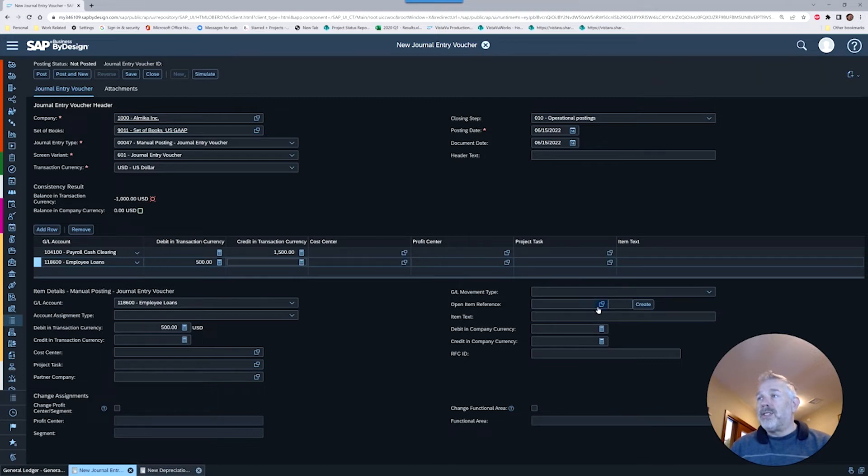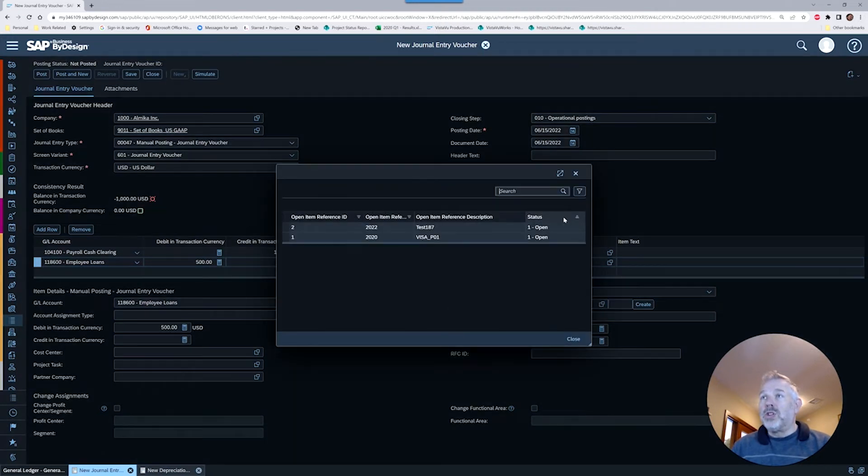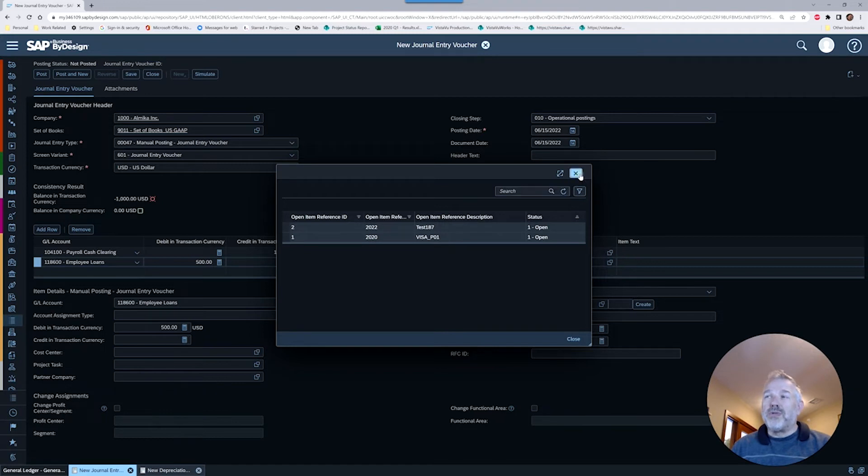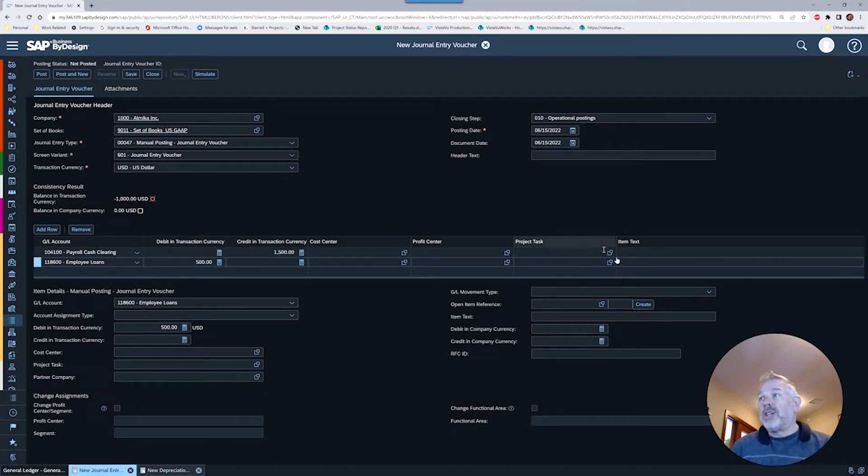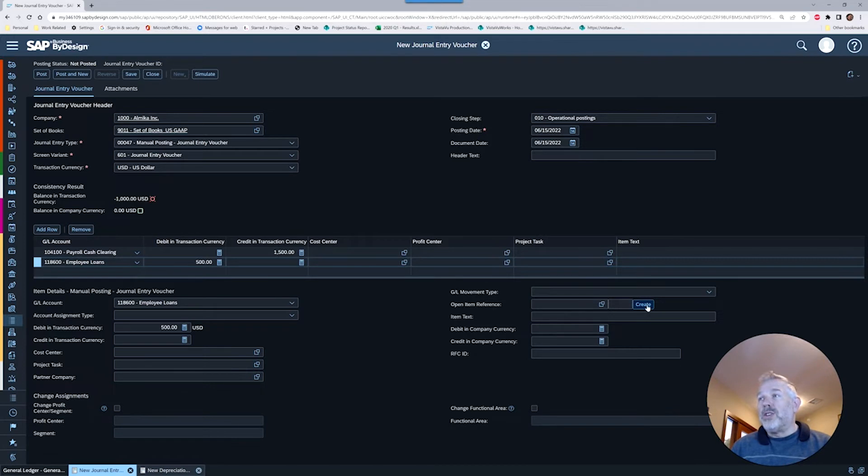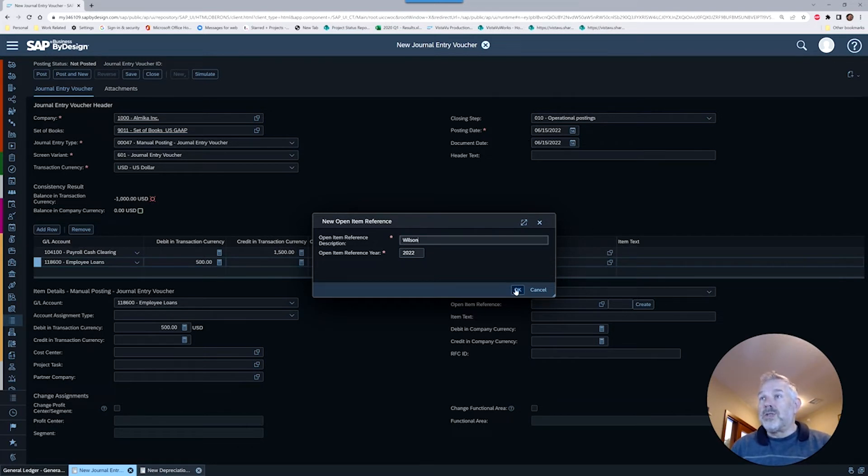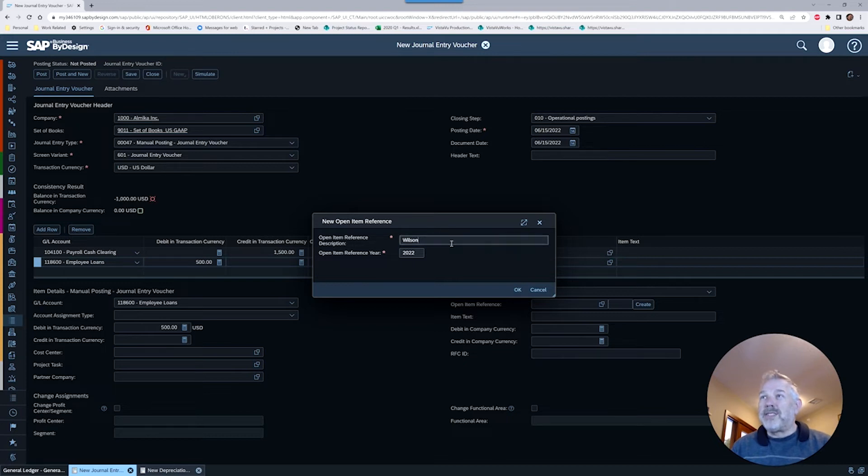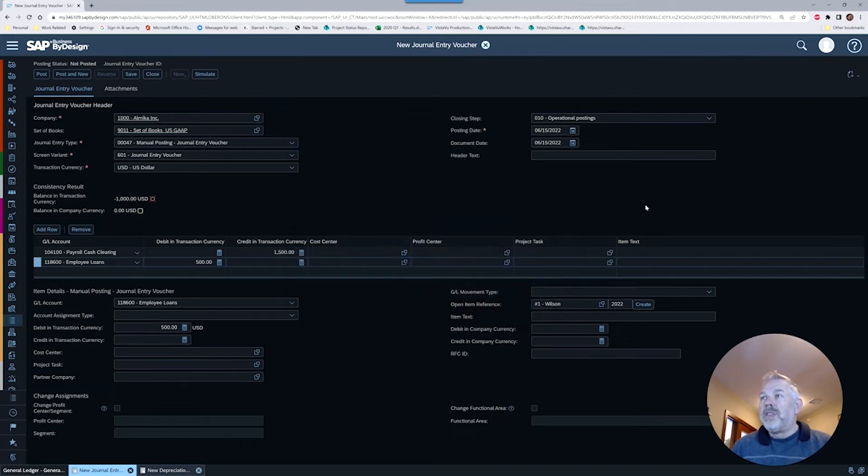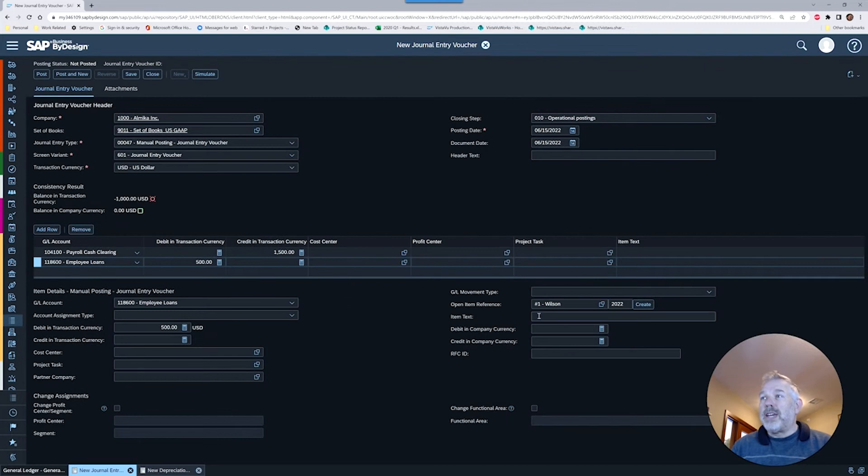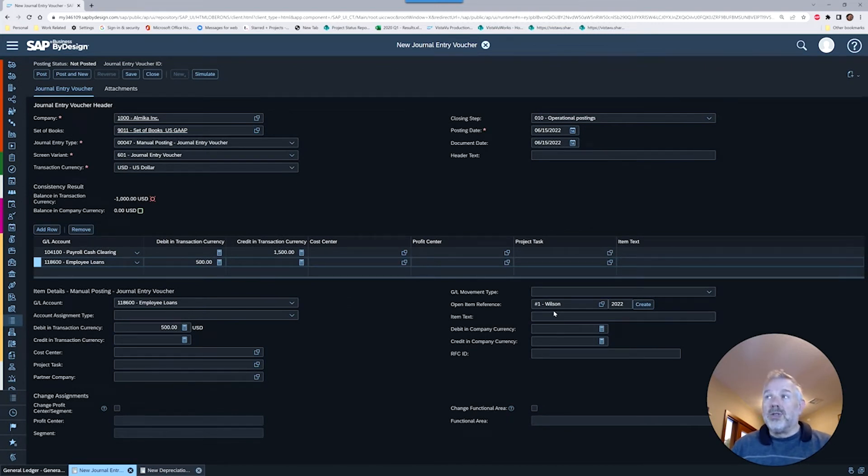This is where we have the ability to set a flag to tell us more about what the open item reference is going to be. That field is available right here. You've got a dropdown that you can invoke showing what's been previously entered through open item references. Because this is a brand new account, we want to create a new reference. We're going to leave it at the existing year. Let's say this advance was for Wilson. This is a free key field.